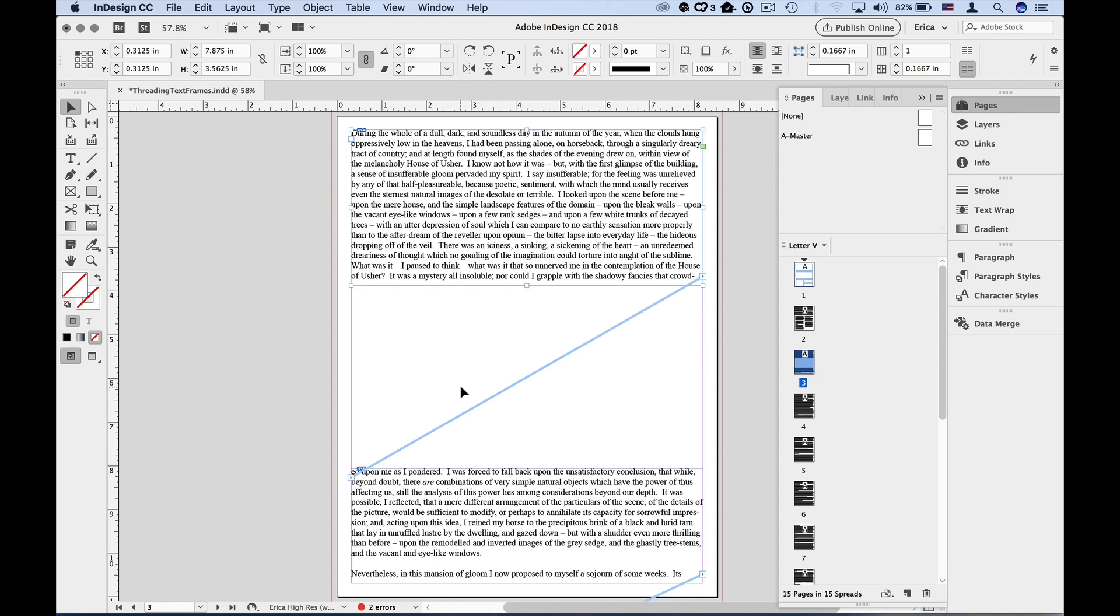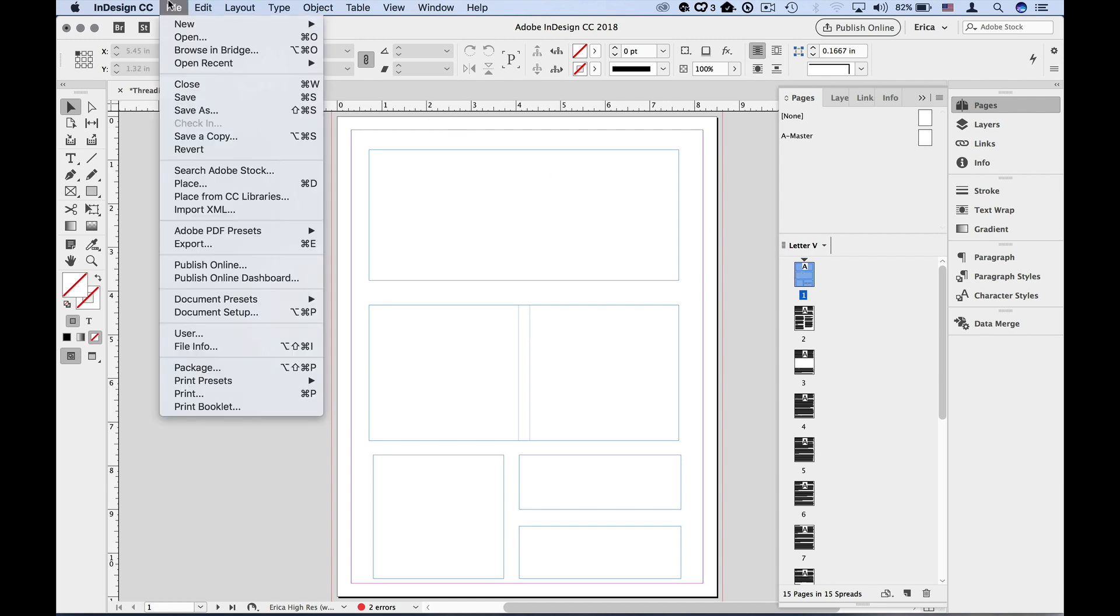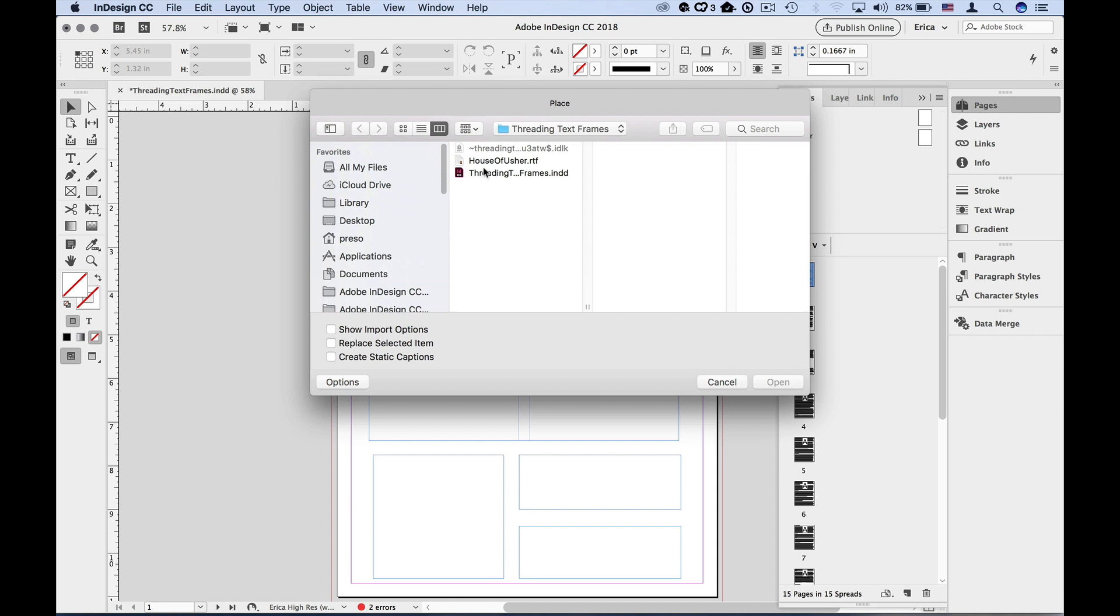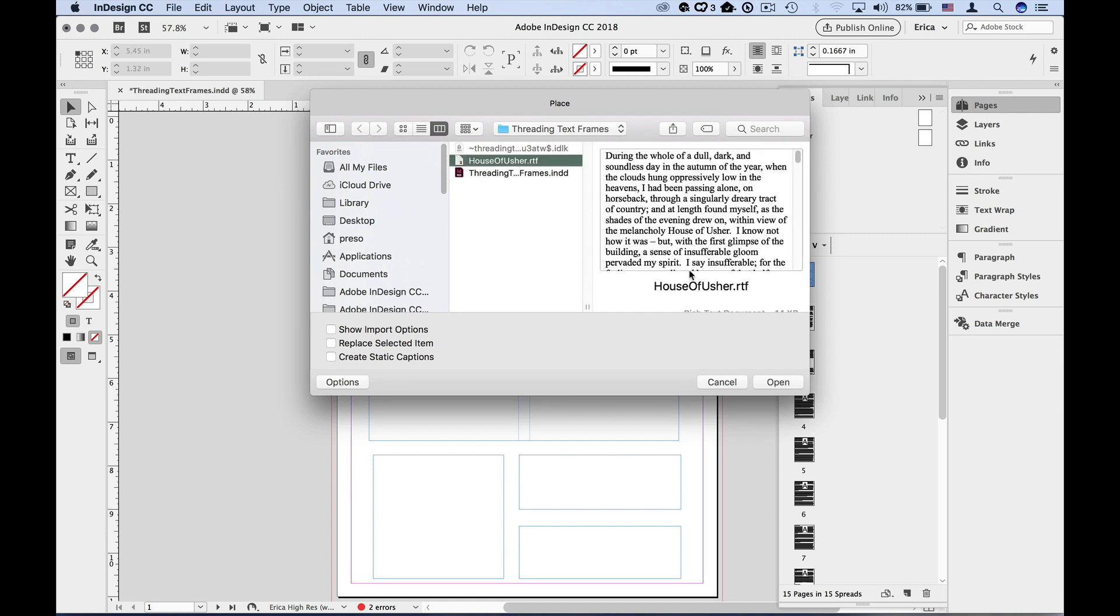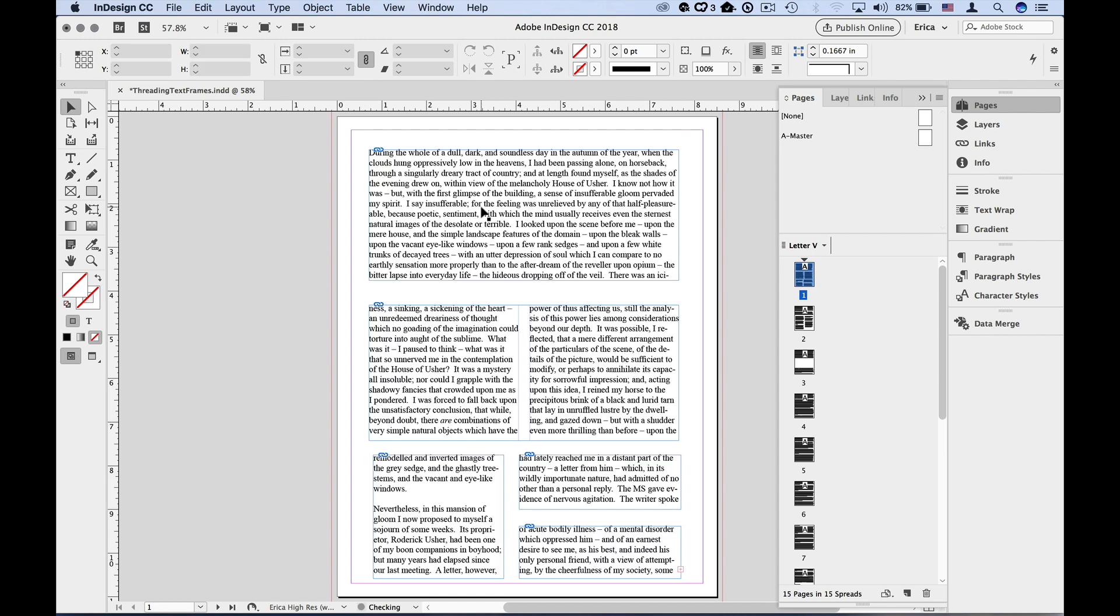You can do this with no existing text. For instance, if you're setting up a template and you just need placeholder frames. Use all of the same steps to set up your frames, but then when we place the text, it will automatically flow through the thread. I'm going to go up to the File menu, and choose Place, and select a text file, and click Open, and then I'm going to roll over the first frame on this page where I've got all of these frames linked together. I'm going to click with the loaded place cursor in the first frame, and the text will flow through the text that I've created.